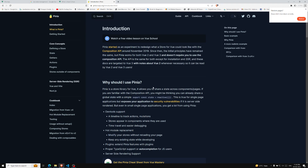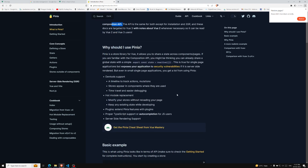Pinia has the same syntax as Vuex. Whatever things you learned — state, actions, getters — all those things will be there in Pinia as well. However, mutations will not be there in Pinia. We'll try to see them one by one. Pinia has been around since November 2019, and all the major principles remain the same. Pinia works for both Vue 2 and Vue 3 and does not require you to use the Composition API — if you have Composition API knowledge, well and fine; if not, that's okay too.